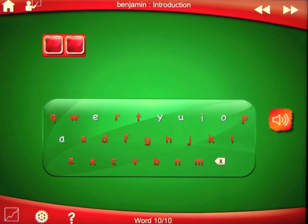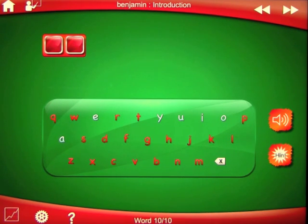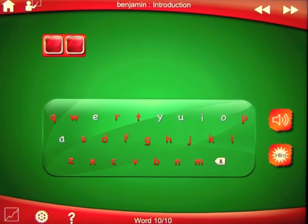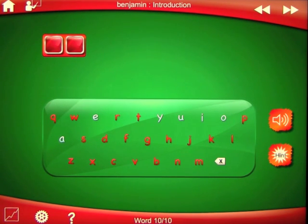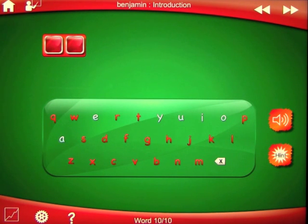From now on, I will say a spelling word, use it in a sentence, and then say the spelling word again. For example, for the word 'so,' I could say: 'So. I am so happy you want to learn to spell. So.'